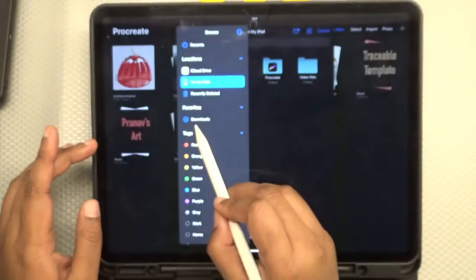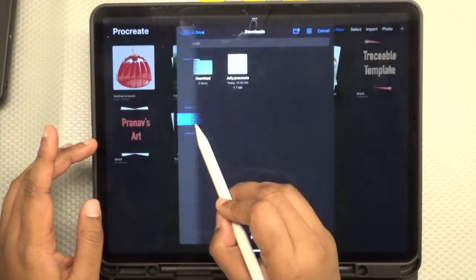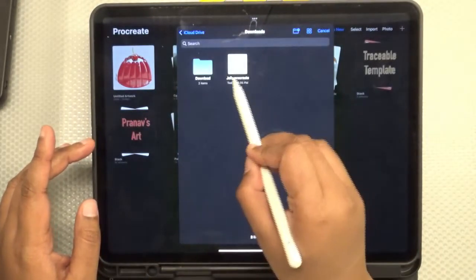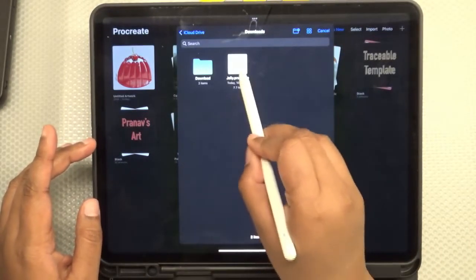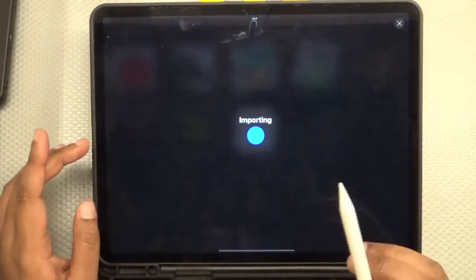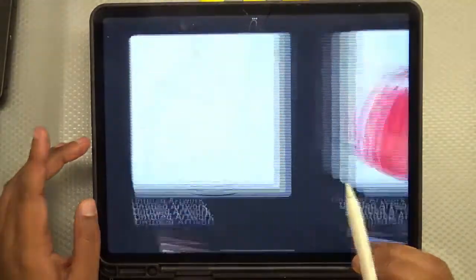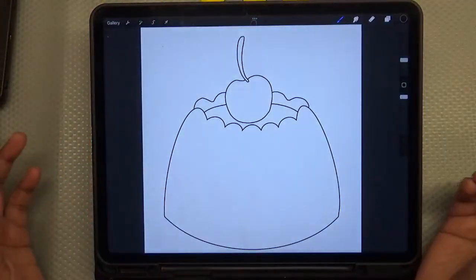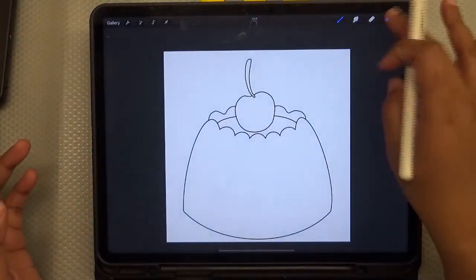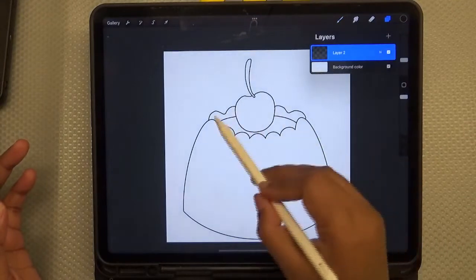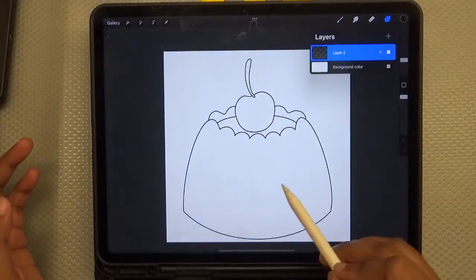From here, all you have to do is navigate to your downloads and then you can find your jelly.procreate file. And there we go. The file is imported, it's ready, and all you need to do is get started painting.